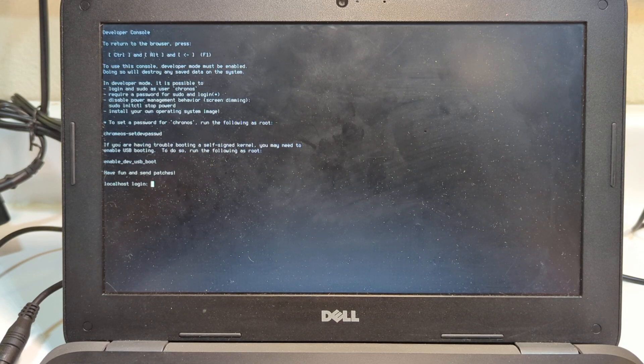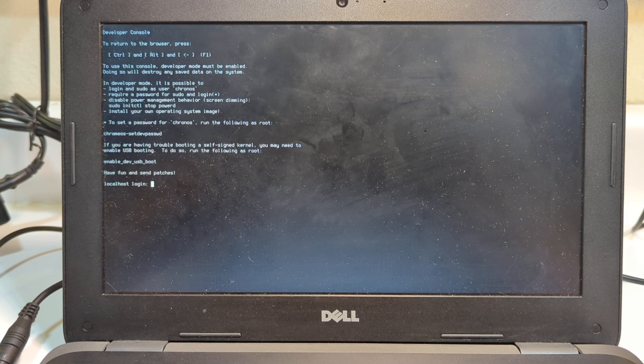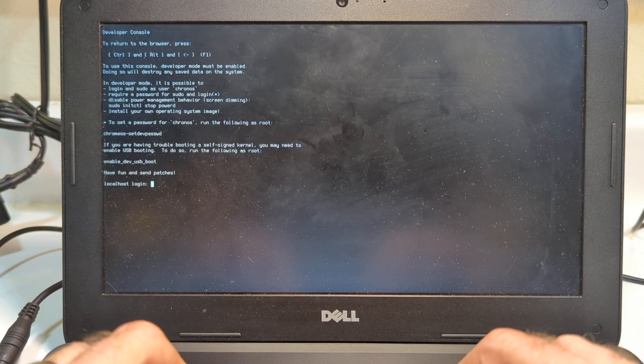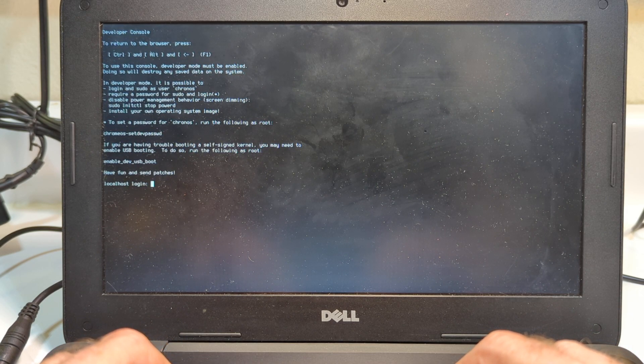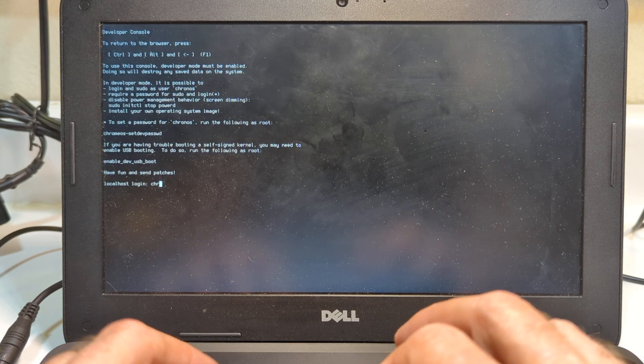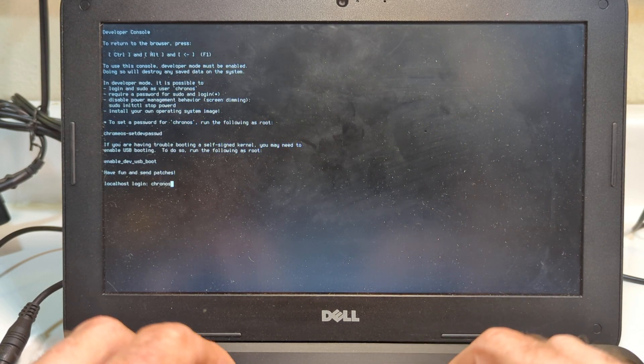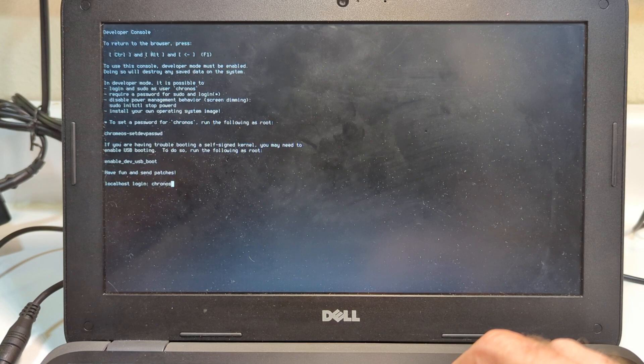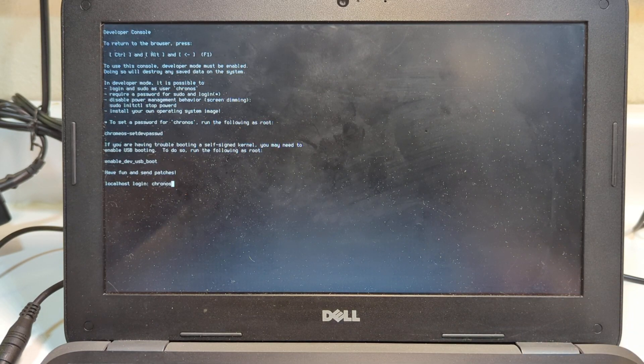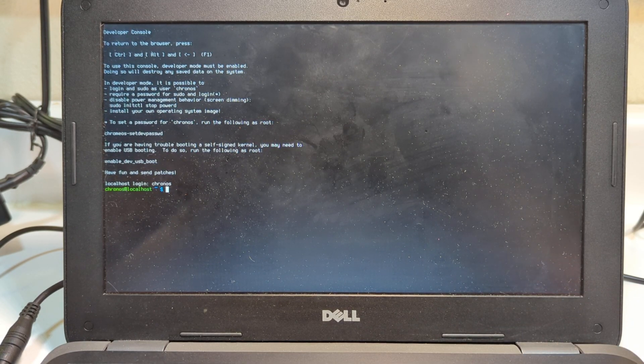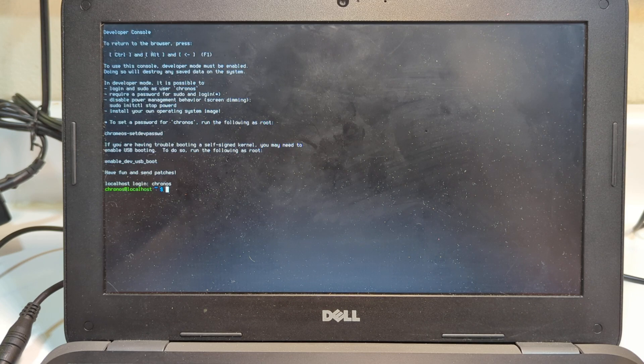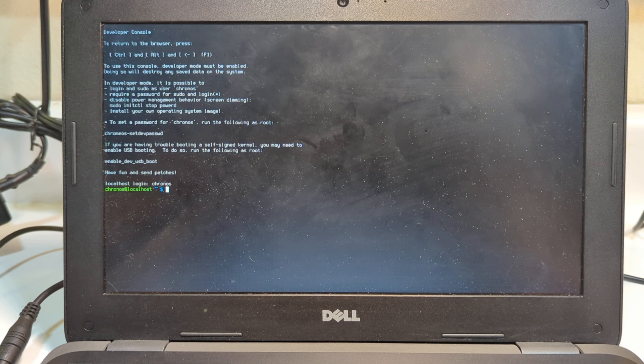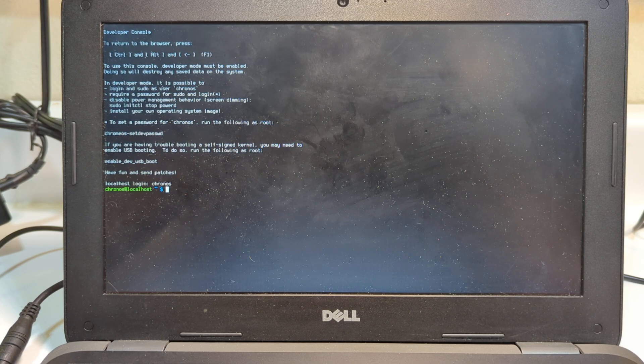This is where we want to be. This is where we're going to do most of the work. It's asking us for a localhost login. The localhost login is chronos, C-H-R-O-N-O-S. Look down in the comments below. You press enter. There is no need for a password at this point. Chronos is a universal login that gets us where we need to be.